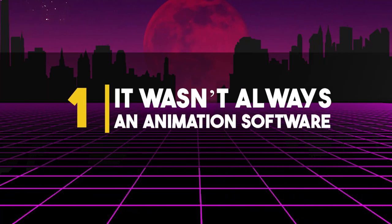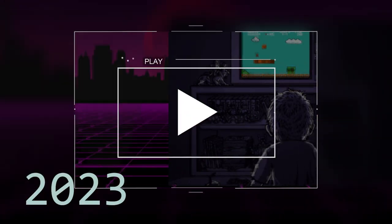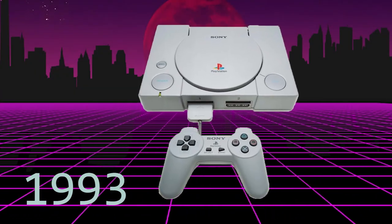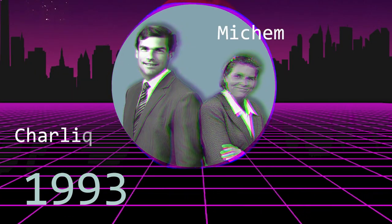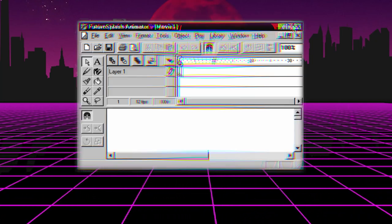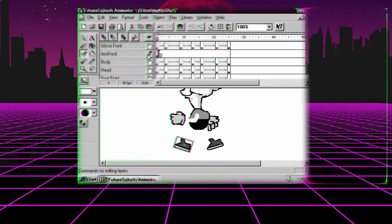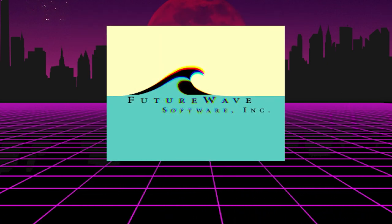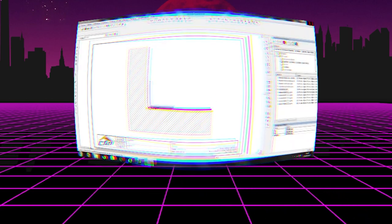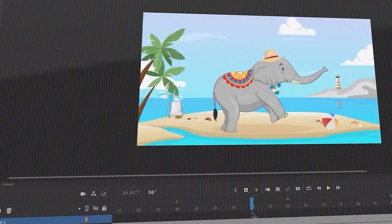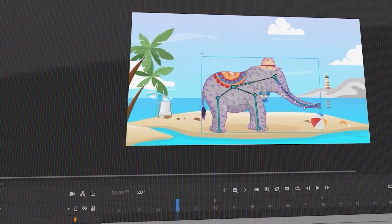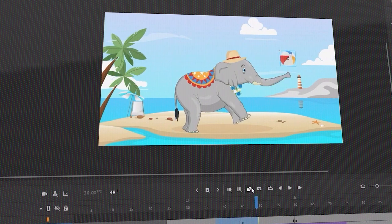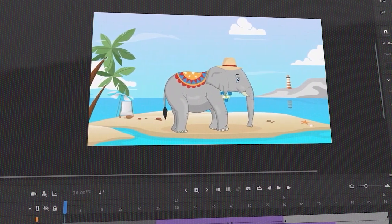Number 1: It wasn't always an animation software. Back in 1993, before the first PlayStation ever saw the light of day, Charlie Jackson and Michelle Welsh were developing software that would allow them to translate simple 2D graphics onto a computer screen. They started a company known as FutureWave Software, and with it came their first project, SmartSketch. Little did they know that this endeavor to create a simple 2D drawing software would turn into one of the most influential projects to ever grace the World Wide Web.